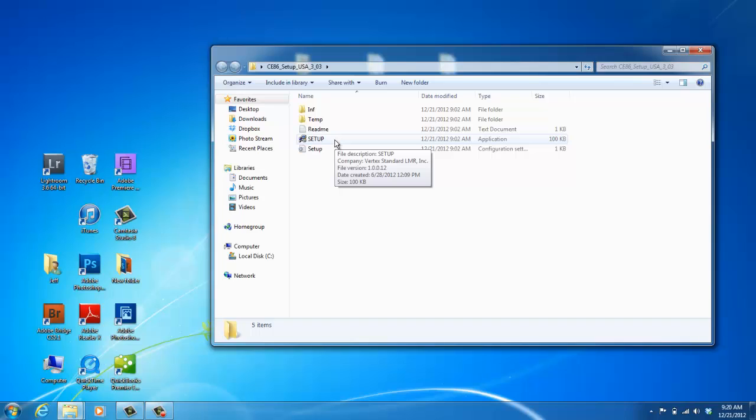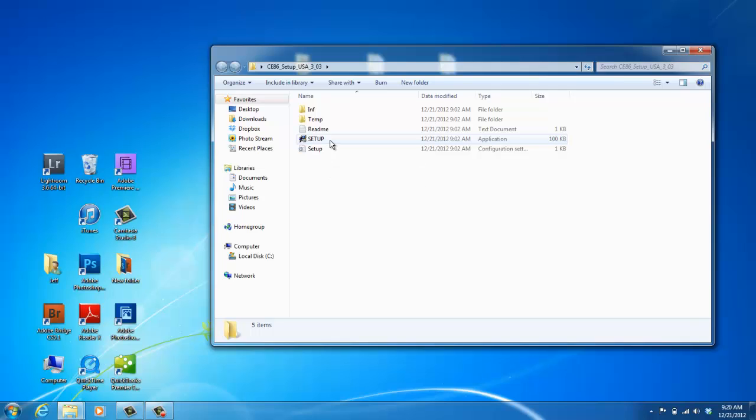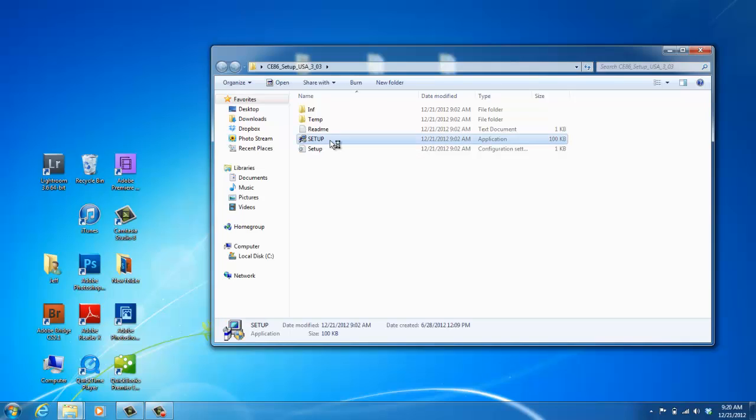Each computer is different, so you might see something slightly different on your computer screen. What you're looking for on this screen is to say setup application or setup exe. You see I have setup here, but also this setup configuration settings. You want to do setup application. So double click the setup application.